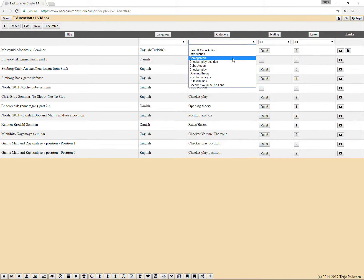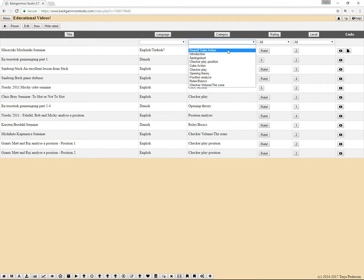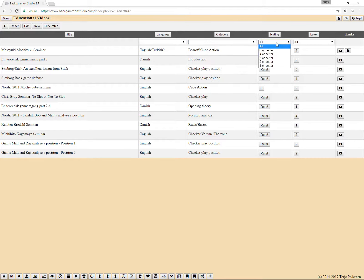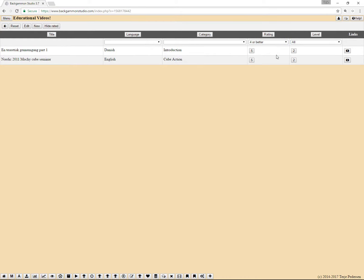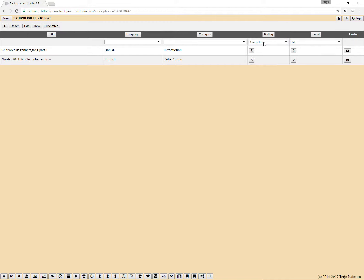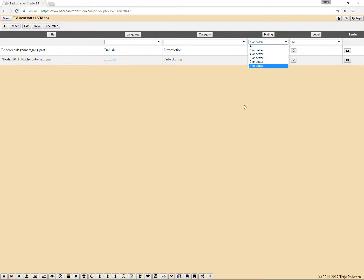And also category. And rating. If you want to watch videos that have four or better, and these two are rated this high. That looks like a bug. I added it today, so let's probably just click reset.